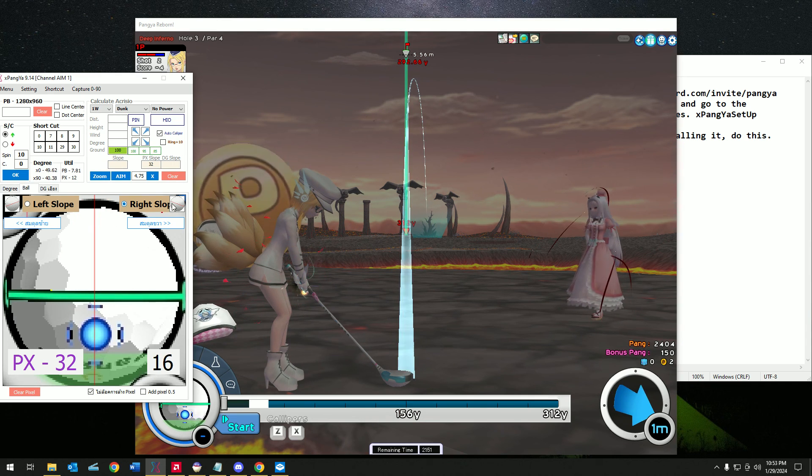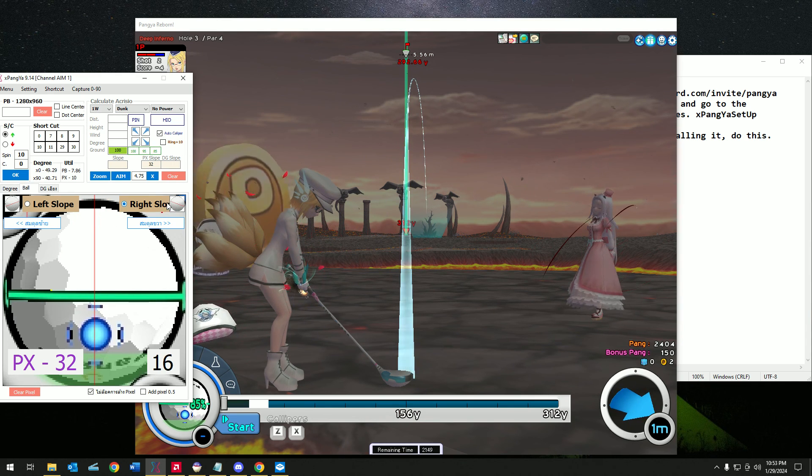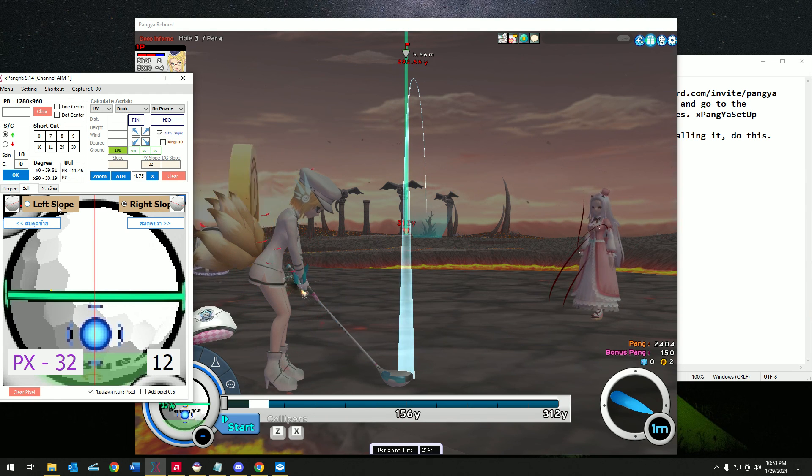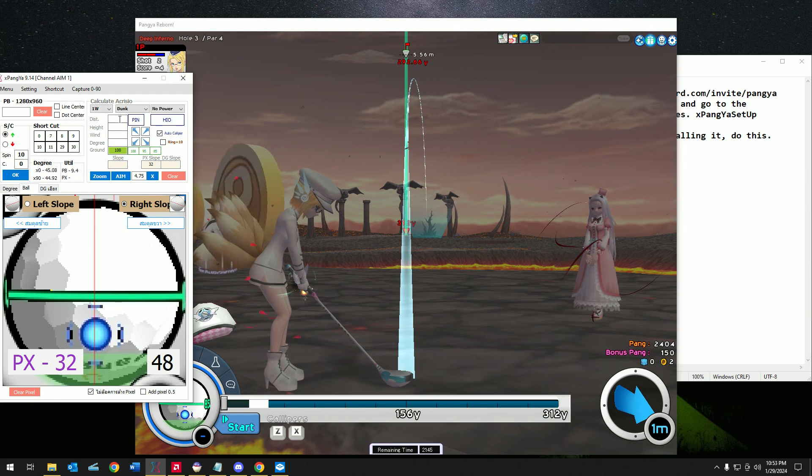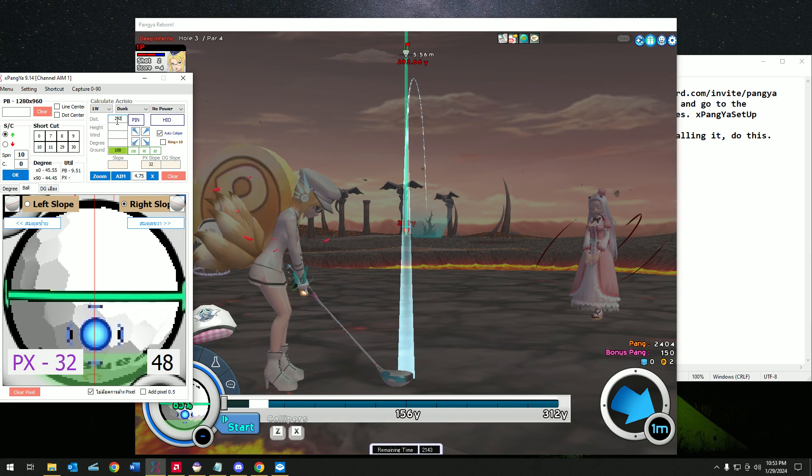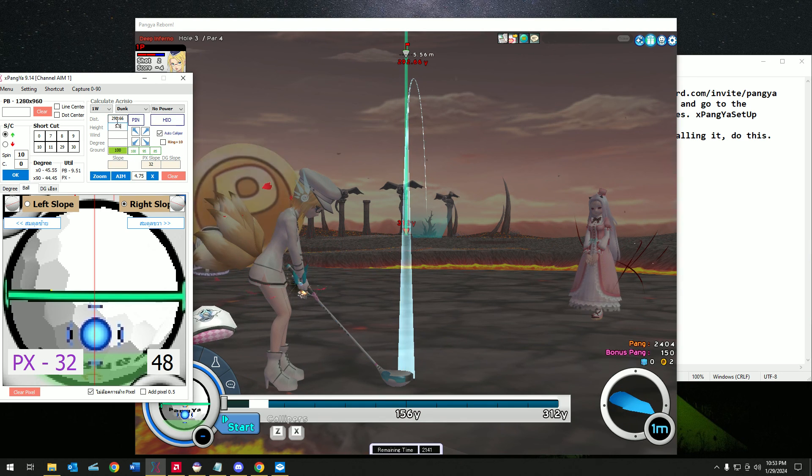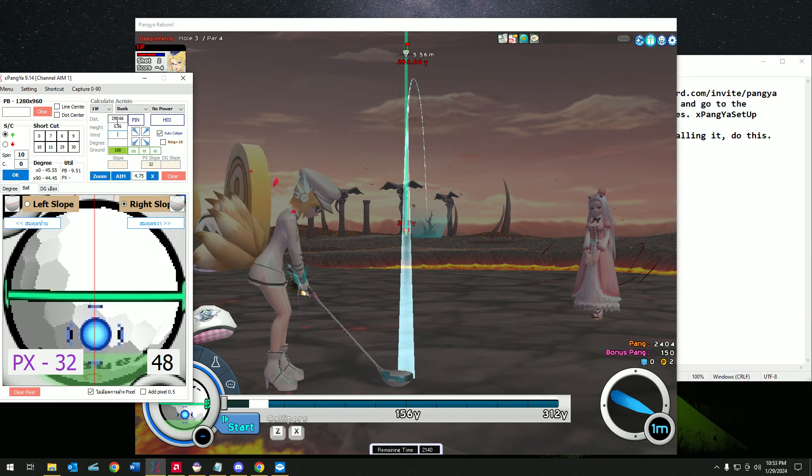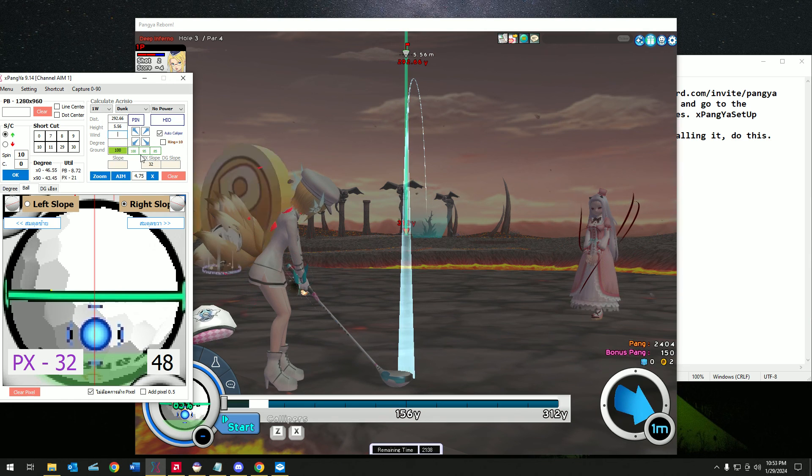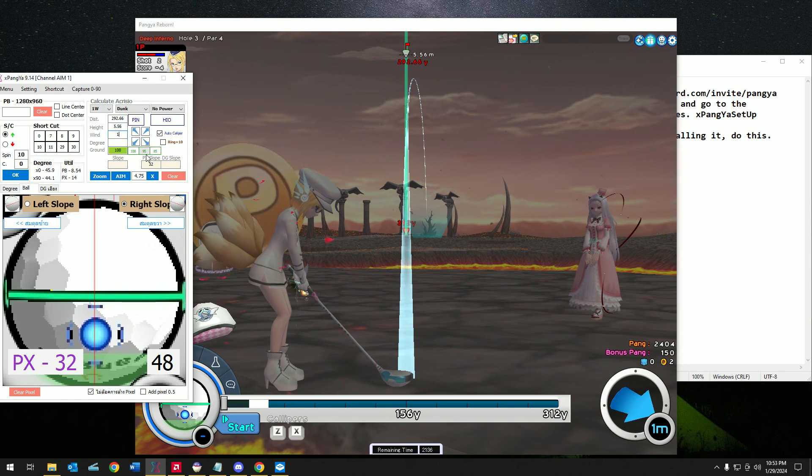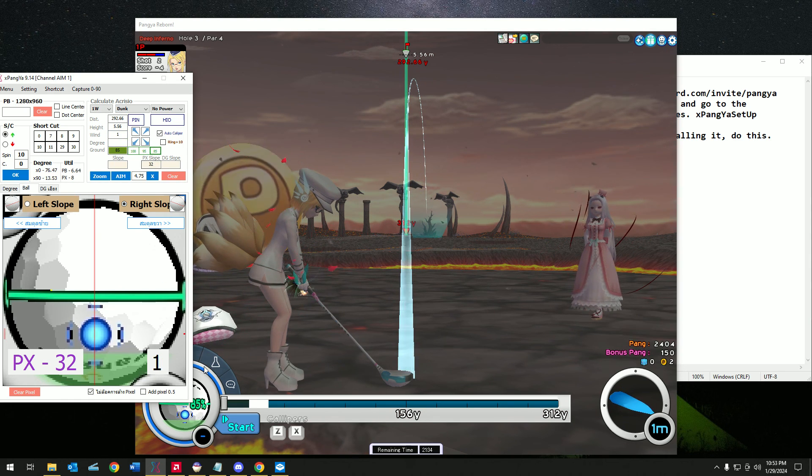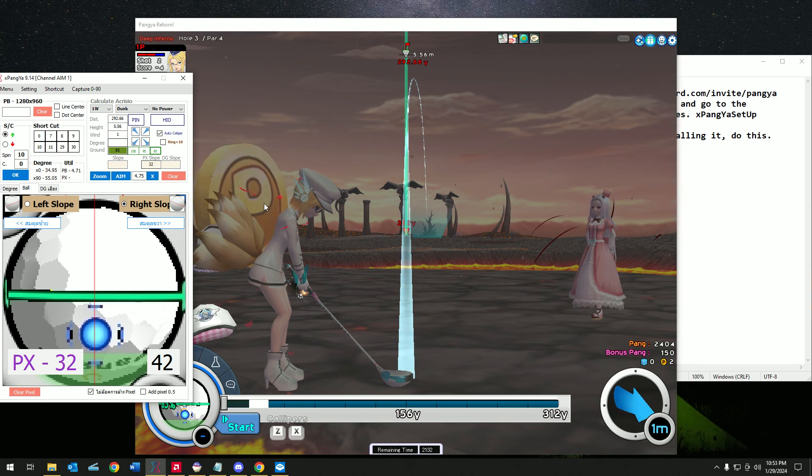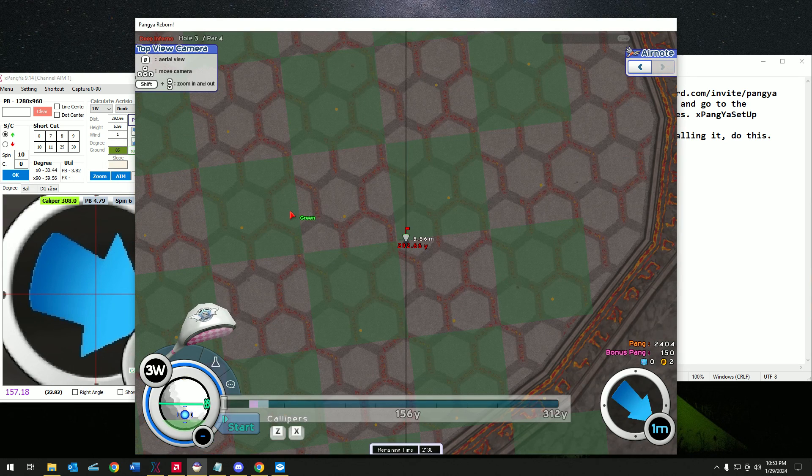Then just indicate if it's a right slope or left slope. Let's do this again, 292. For this one, this is going to be one meter, 85%. Let's do the angle.